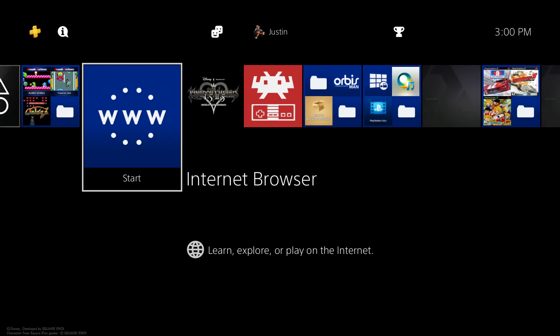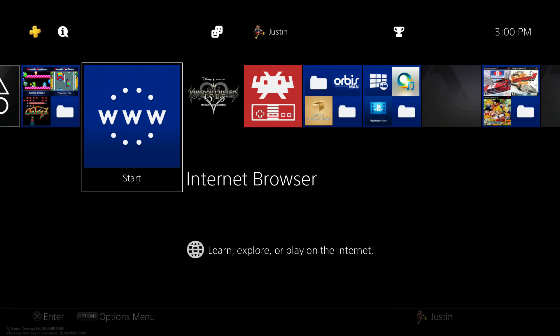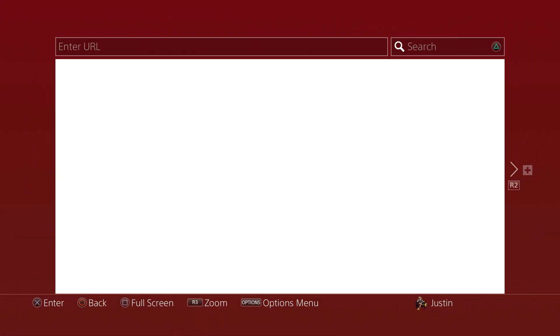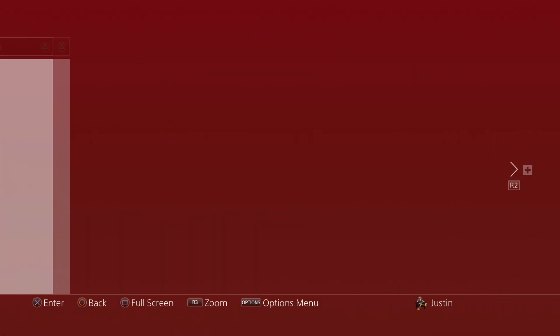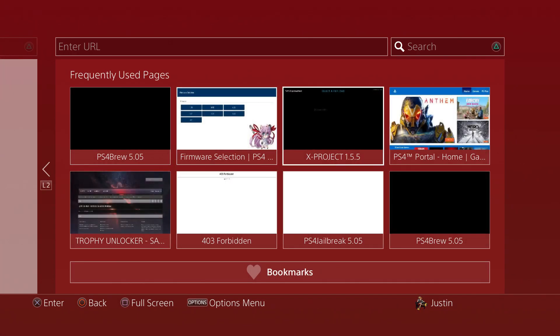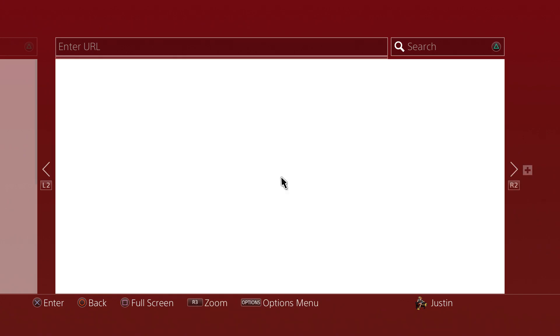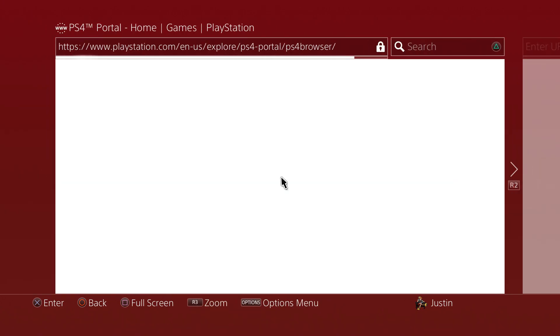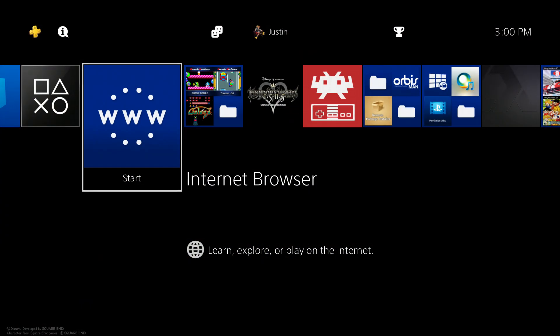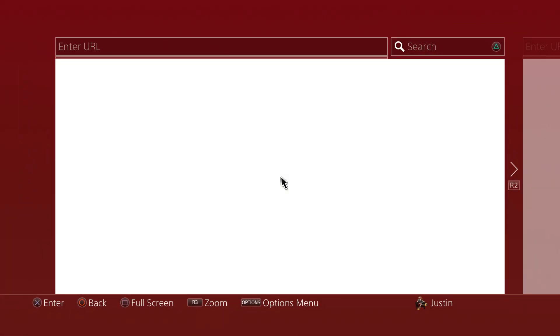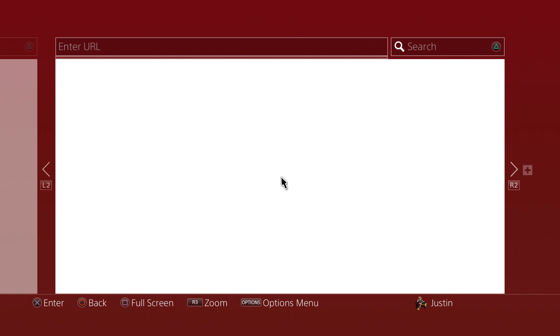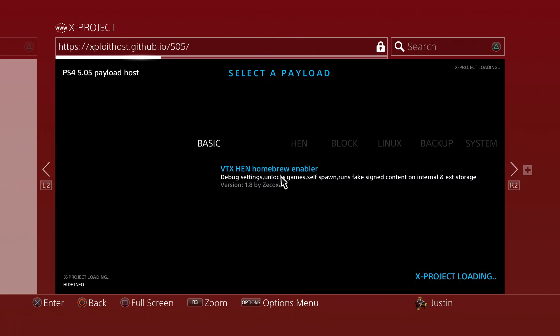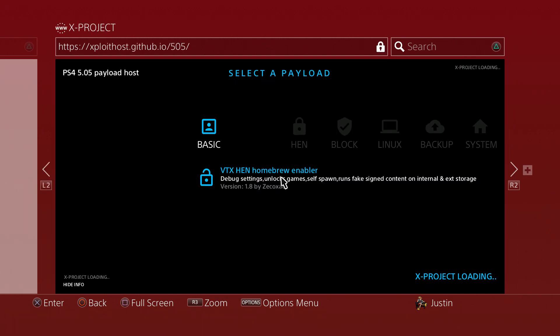First thing you want to do is boot up your PlayStation 4 and go into Internet Browser. Go ahead and type in this website right here, which I will have on the main screen. It may take me a little while since my PS4 likes to act stupid sometimes, but it should pop up. Yep, there you go.